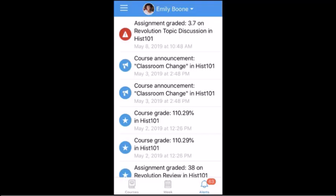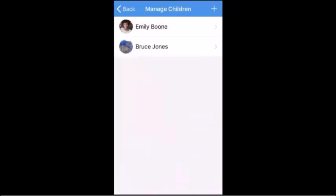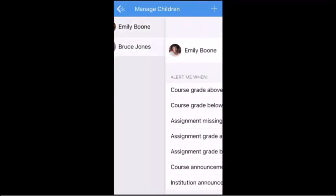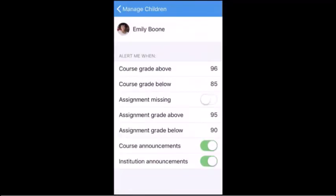To manage alerts, tap the name of the student. To enable a toggle alert for missing assignments, course announcements, or institution announcements, tap the Toggle button.